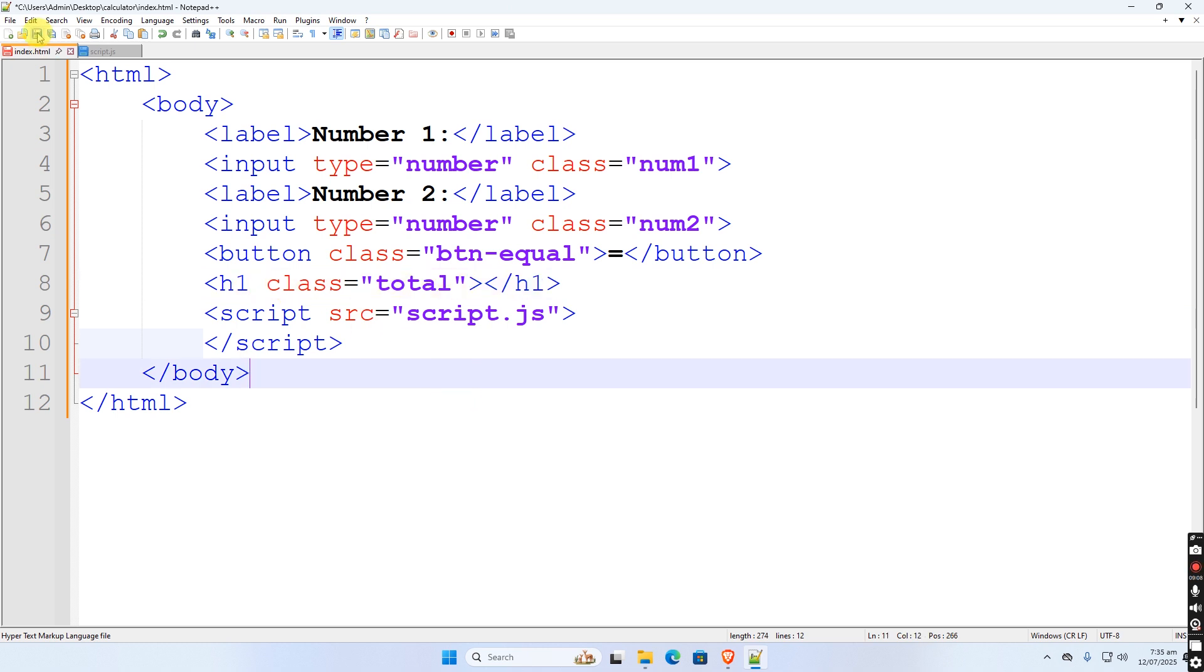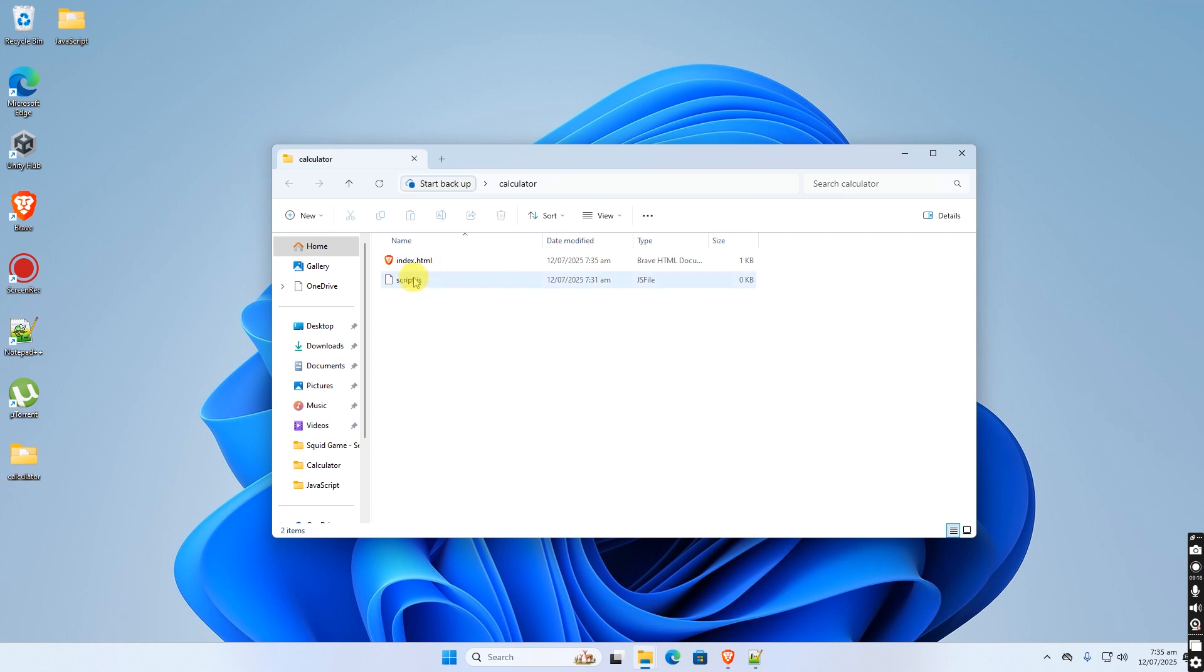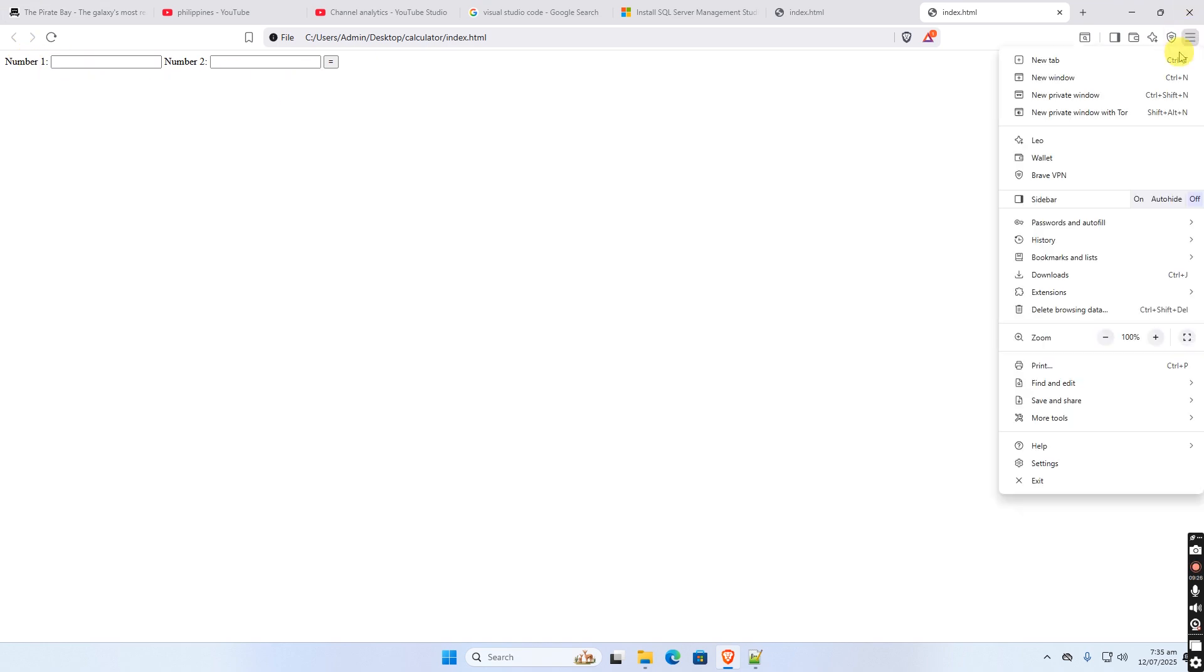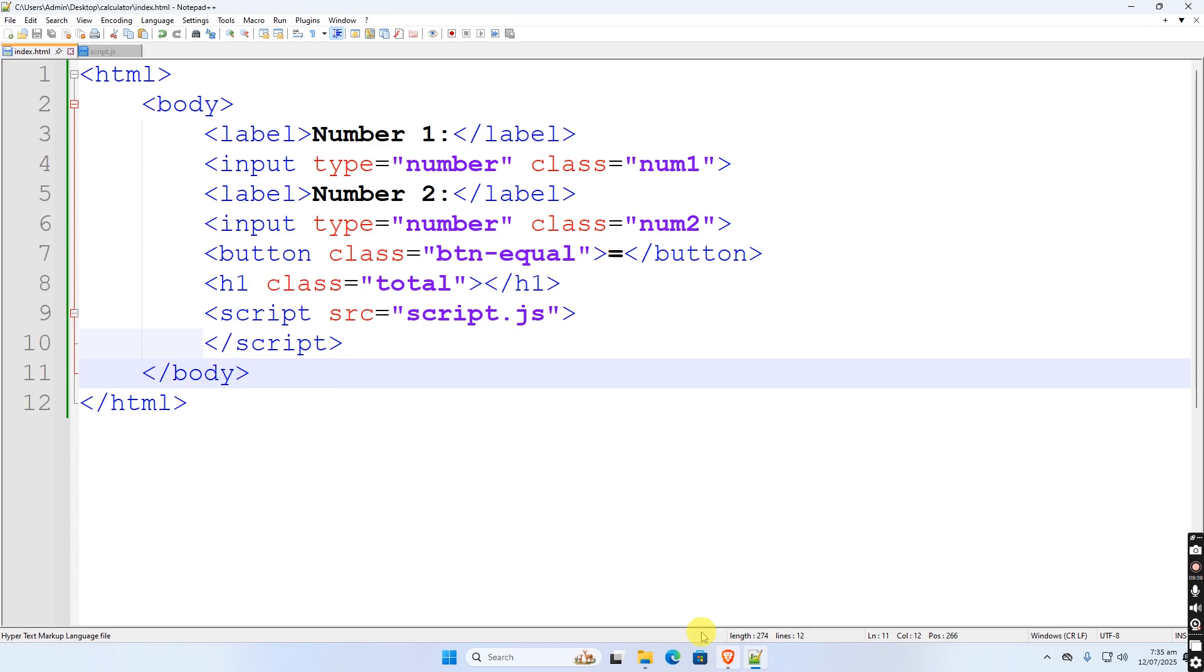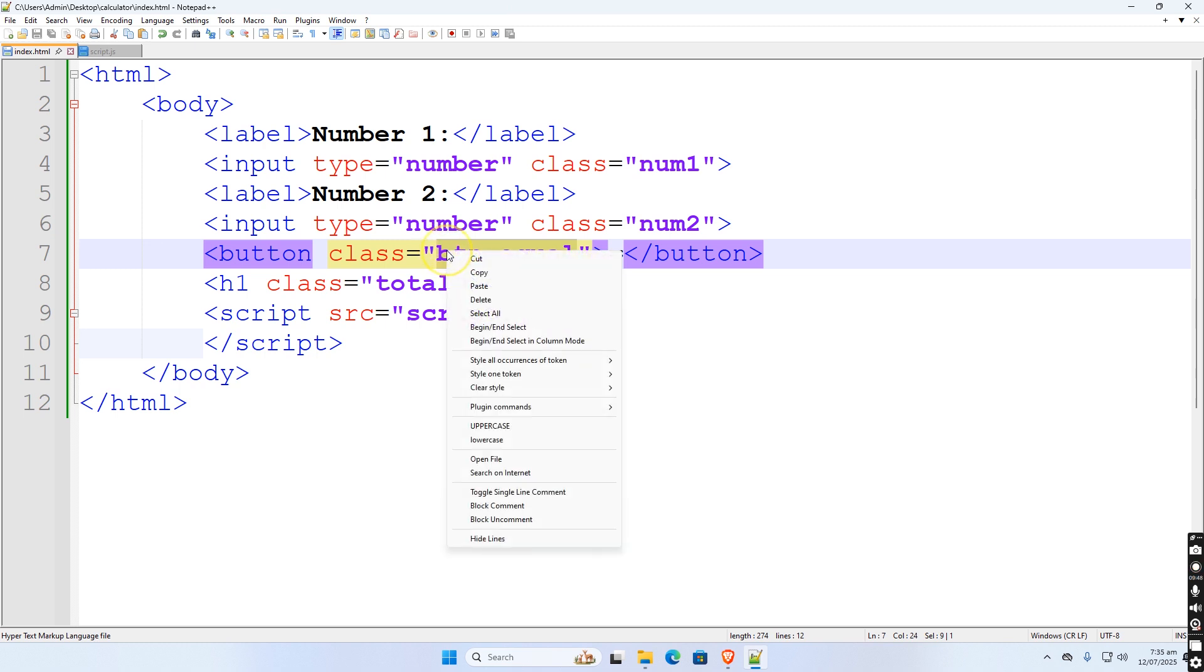Let us save this file, then open the file to see the output. Here we go, let us zoom in a bit. When we click the equal button, the result will be displayed below. Okay, done with HTML.